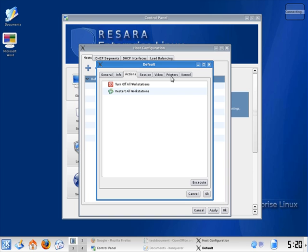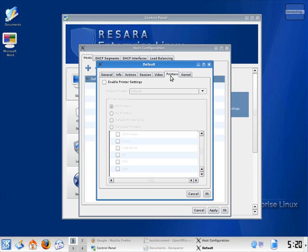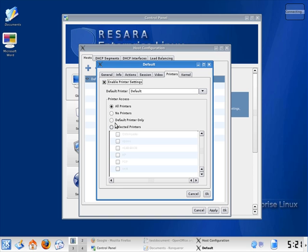Or if I click on Printers, I can set a default printer for the entire classroom at once.